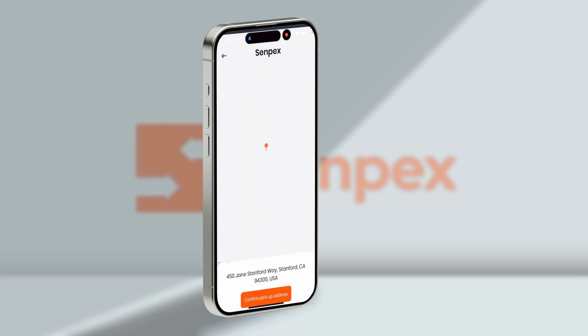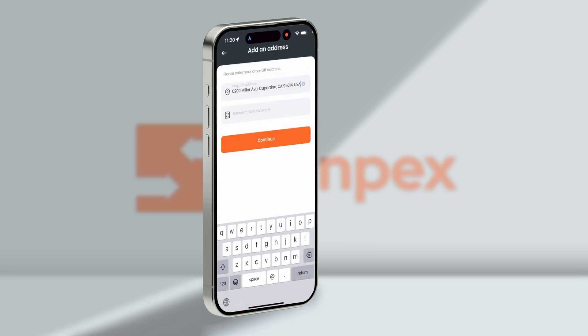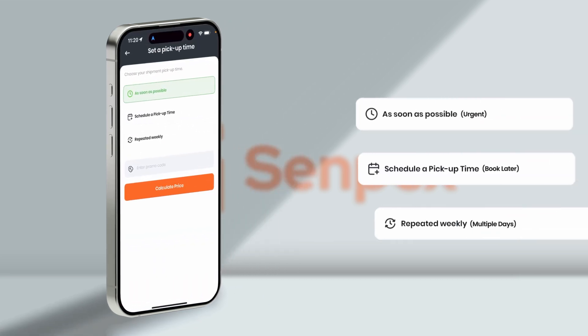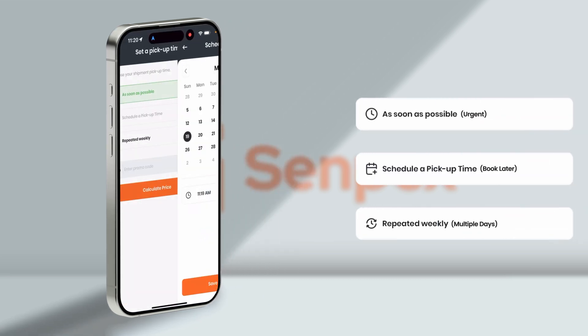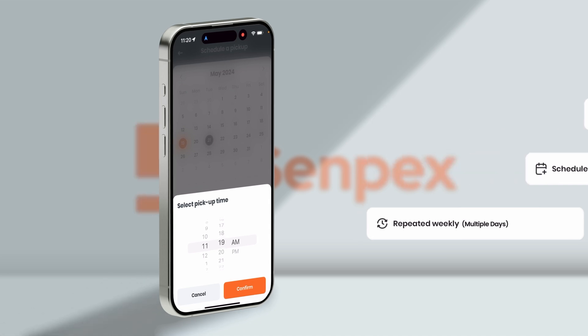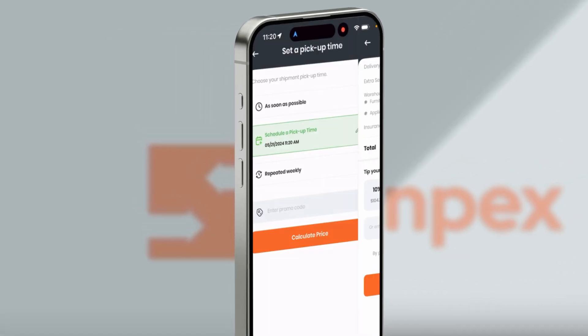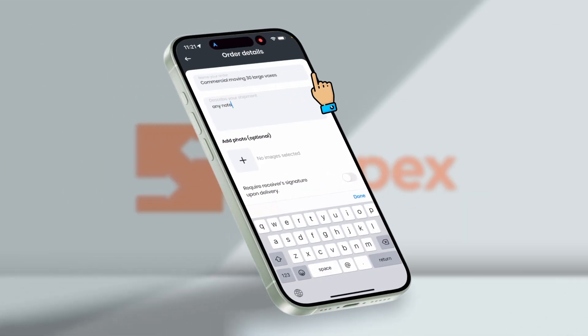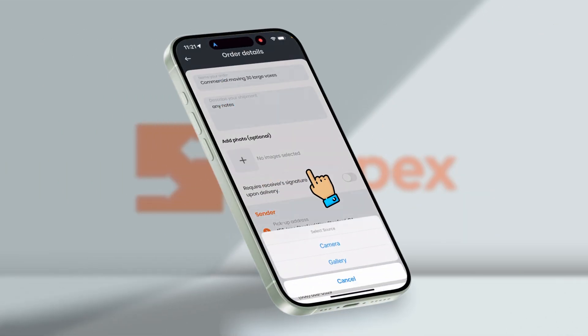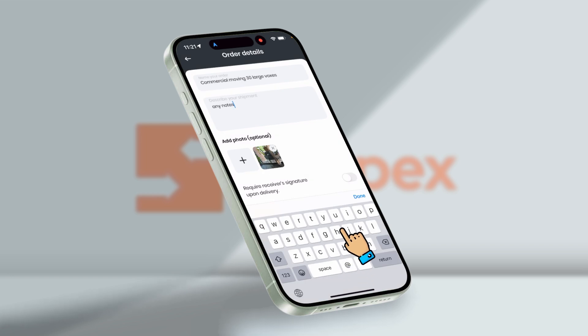After adding pickup and drop-off address, select the time of your choice like urgent or scheduled pickup for specific date and time. The breakdown of pricing is here. Adding details of your order and images of the moving items.